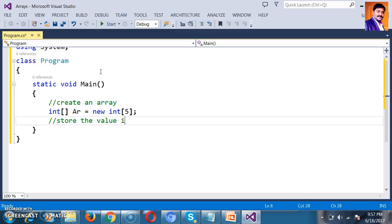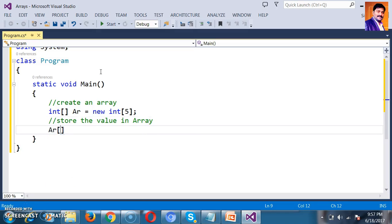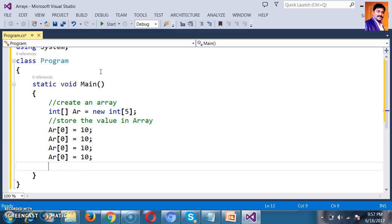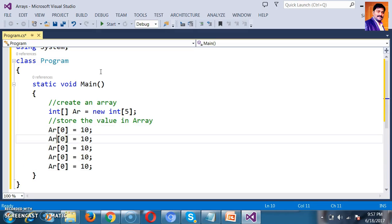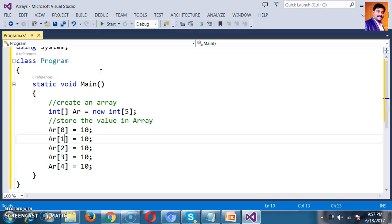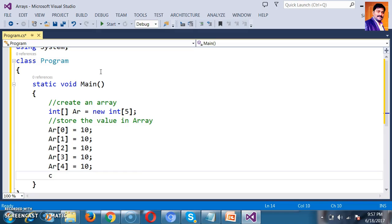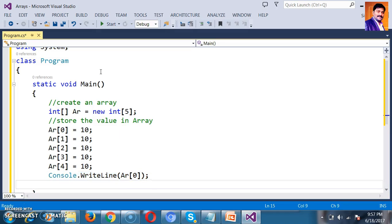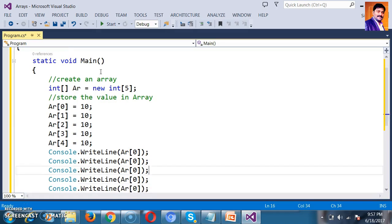The syntax to store a value in an Array is ArrayName[index] = value. The index of the Array always starts from 0. I will store values: at index 0, 10; index 1, 20; index 2, 30; index 3, 40; index 4, 50. Then I want to display the values — I will print Ar[0], Ar[1], Ar[2], Ar[3], Ar[4].